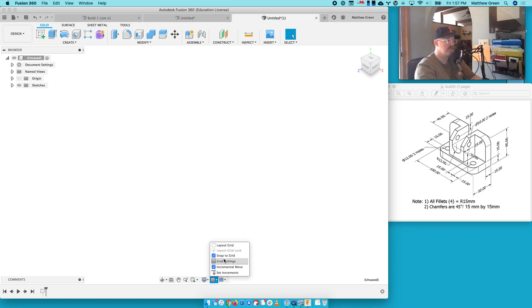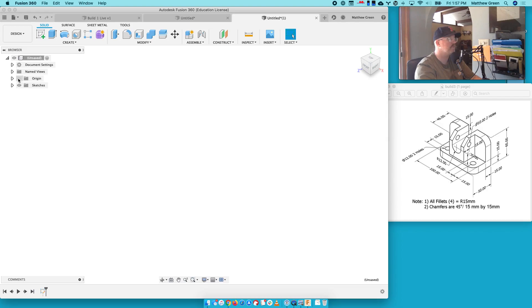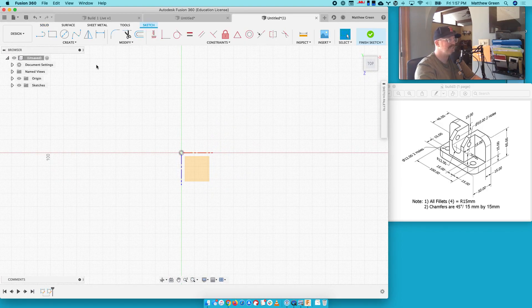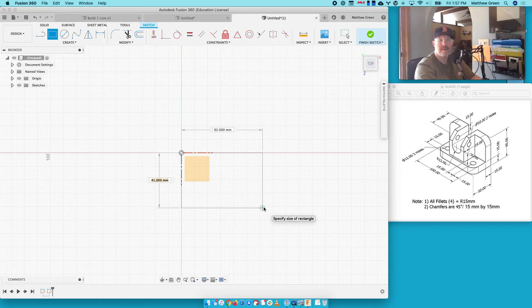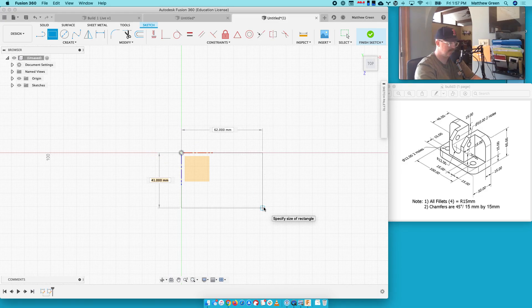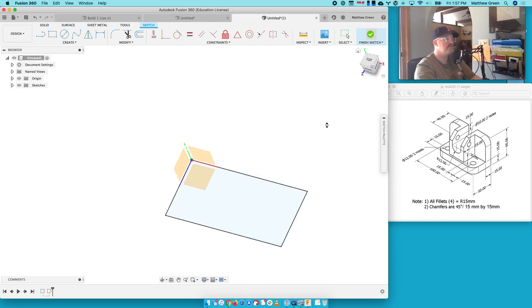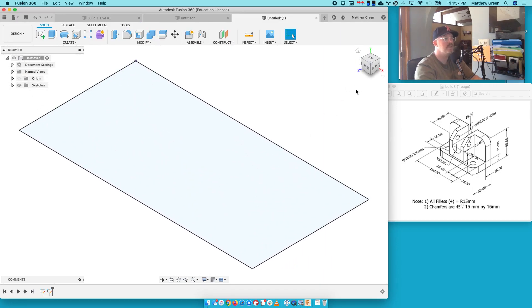Let's make sure my grid settings are still correct. 10 millimeter, that looks good. Turn that origin back on. Let's just do it again. And this time it should be reporting in millimeters. Oh, that makes me so happy. Alright, so that one is 50 and that one is 100. Finish that sketch. Let's turn off that origin. Let's zoom in.